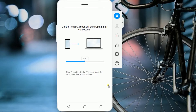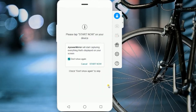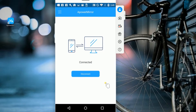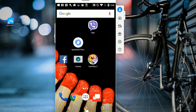If a window appears and asks about allowing USB debugging, choose 'Always allow from this computer.' ApowerMirror will then be automatically installed to your Android phone, and it will sync automatically.